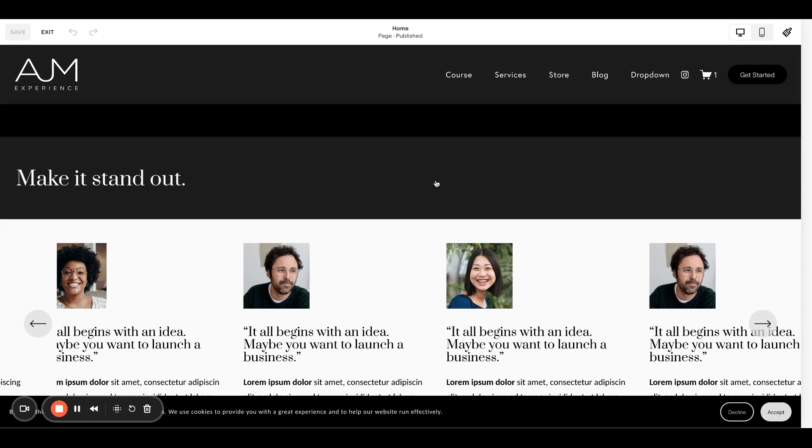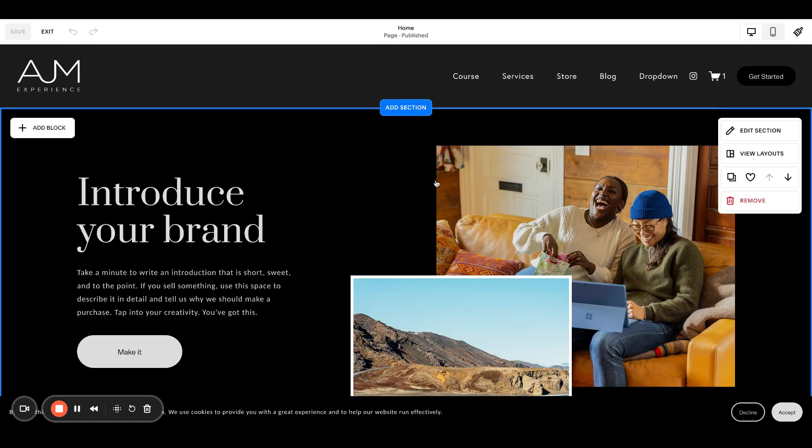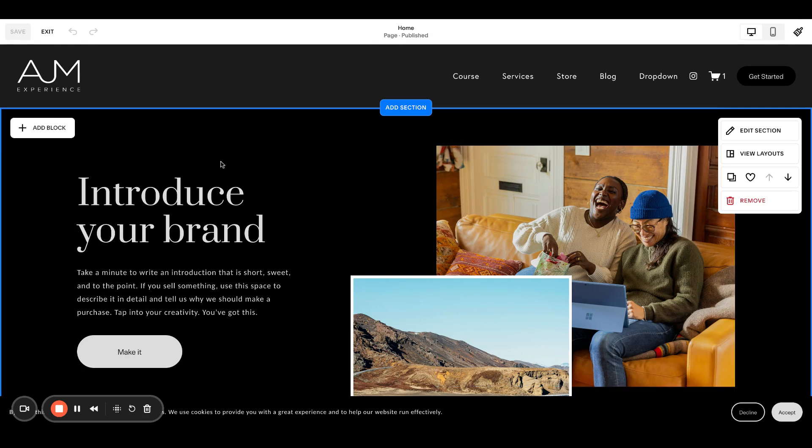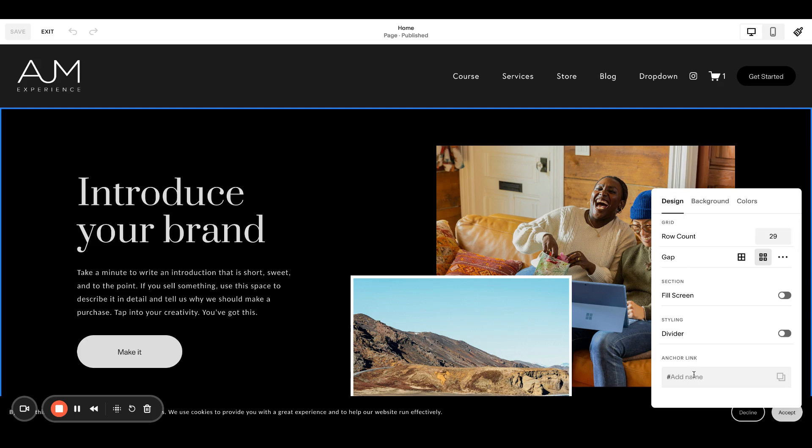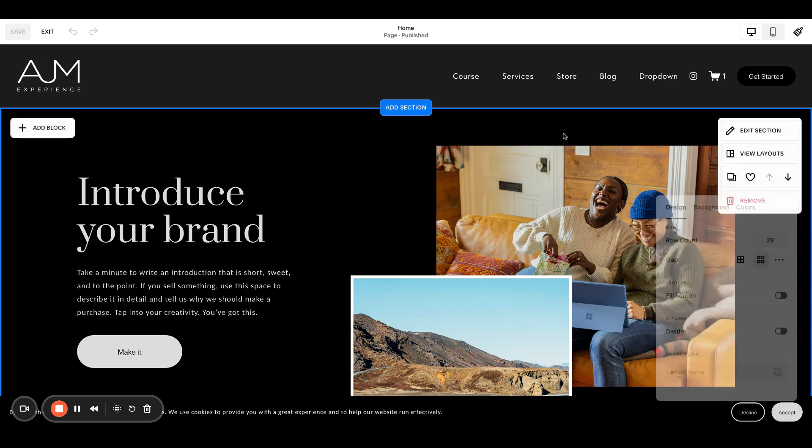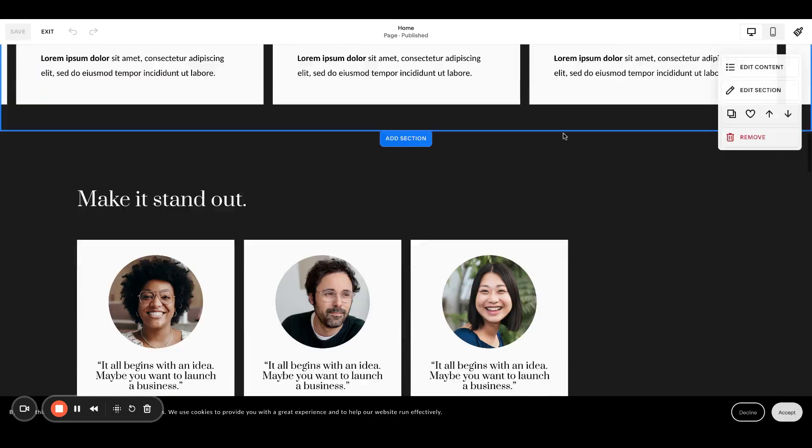All right. So for the legacy version, you add a code block and there's this whole process. The new one they have now added, if you're in editing mode, go to edit section right here under the design tab. You can just add an anchor link to the section. So this makes our lives so much easier.